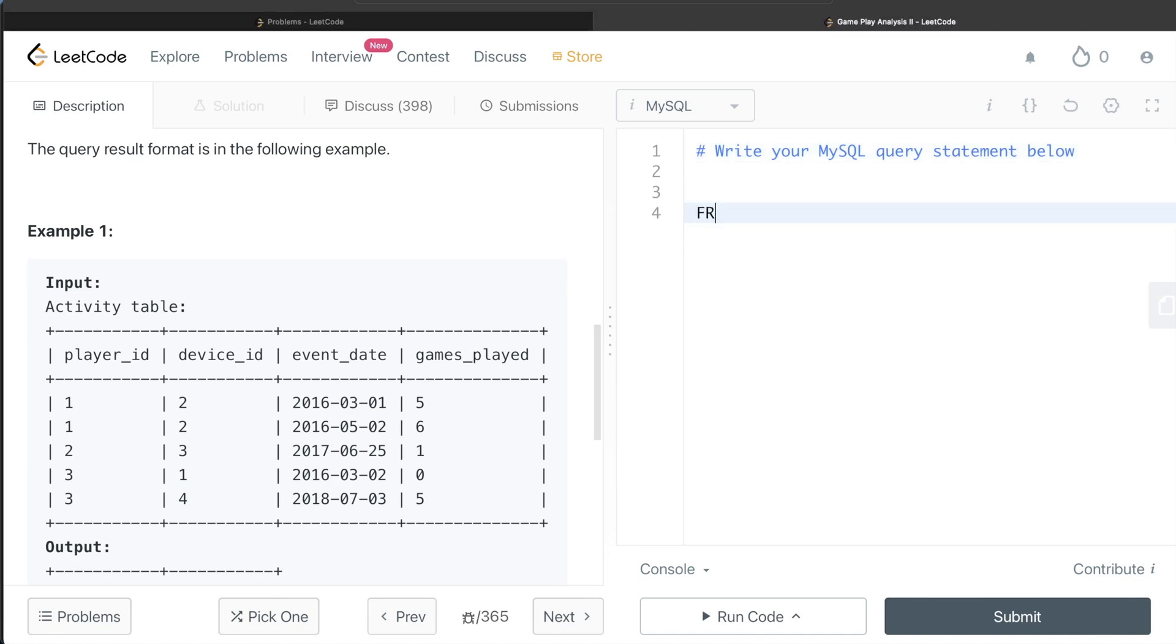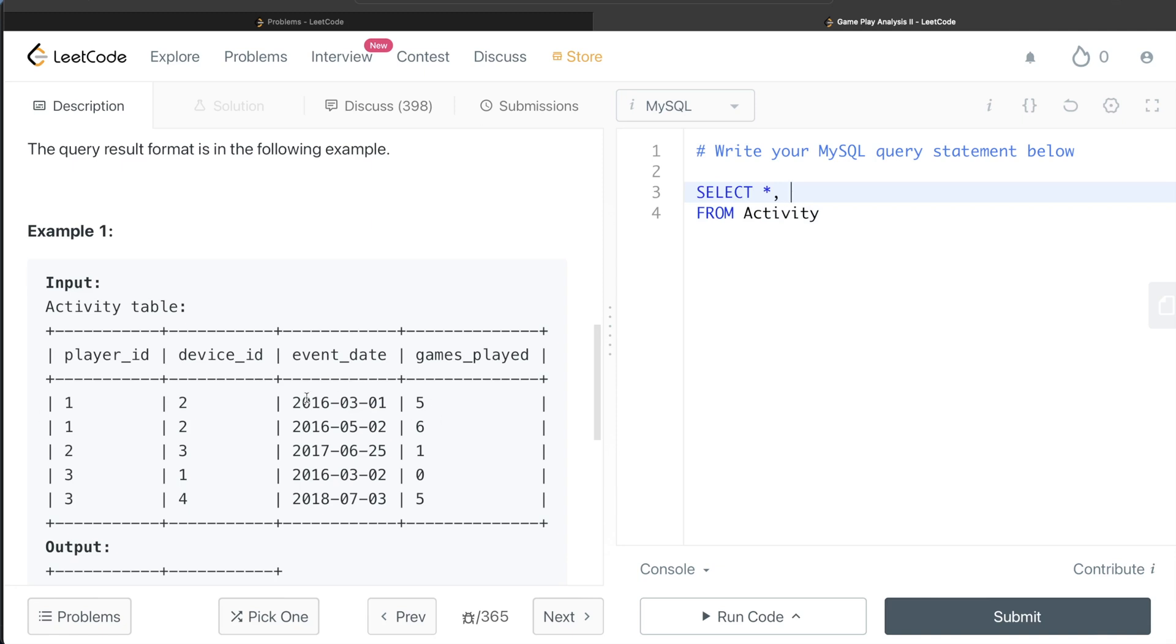So from this table called Activity, what we are doing is let's return all the four columns. And then what we are doing is for each of the players, trying to find out the first login date or event_date, the second, third, fourth, etc. Why? Because we want to know what is the device on which the person first logged in.